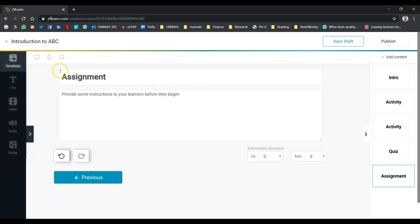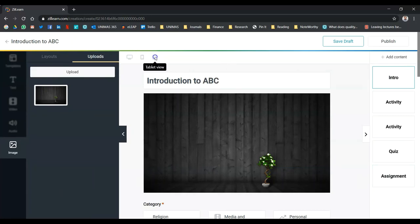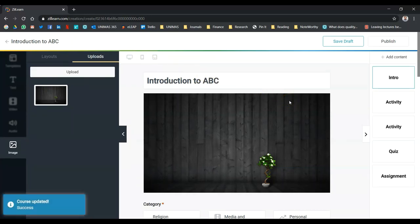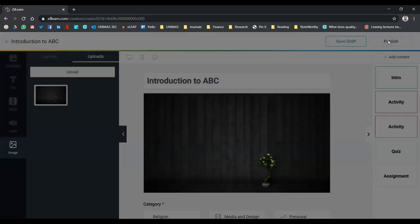Okay. So if you go back to intro page, you can have dashboard view, mobile view, and tablet view. The page can actually be done through the Zilearn app as well. So you can download it to the app. So once you're done, you can save the draft or publish. Let's say publish.